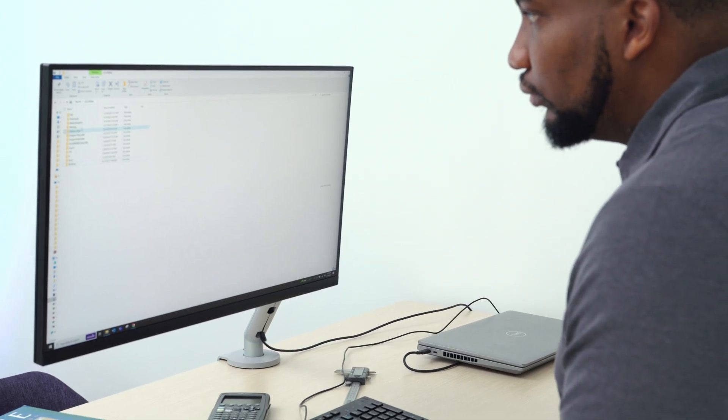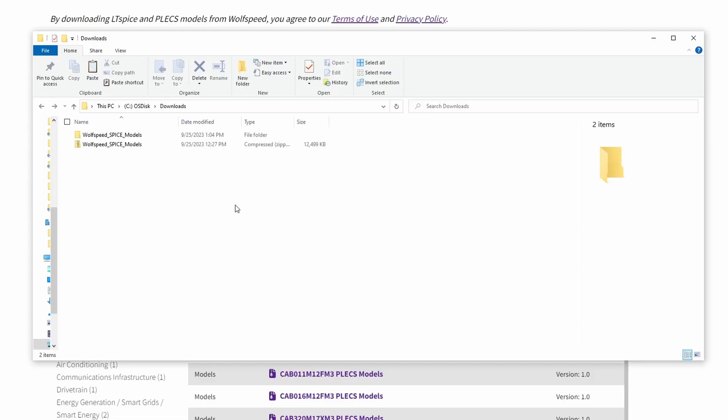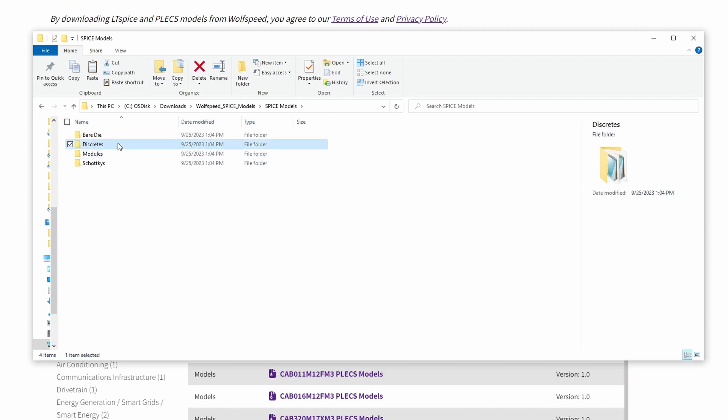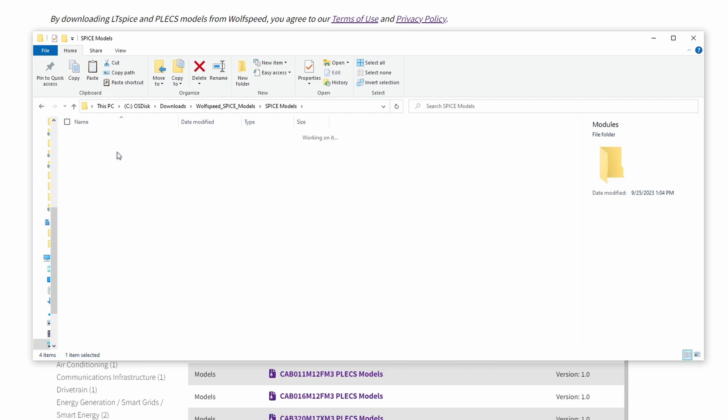Unzip the downloaded file and you'll see some folders for different model types. Although Wolfspeed also offers LTSPICE models for discrete components, we're focused on power modules for this tutorial. So, navigate to the modules folder.